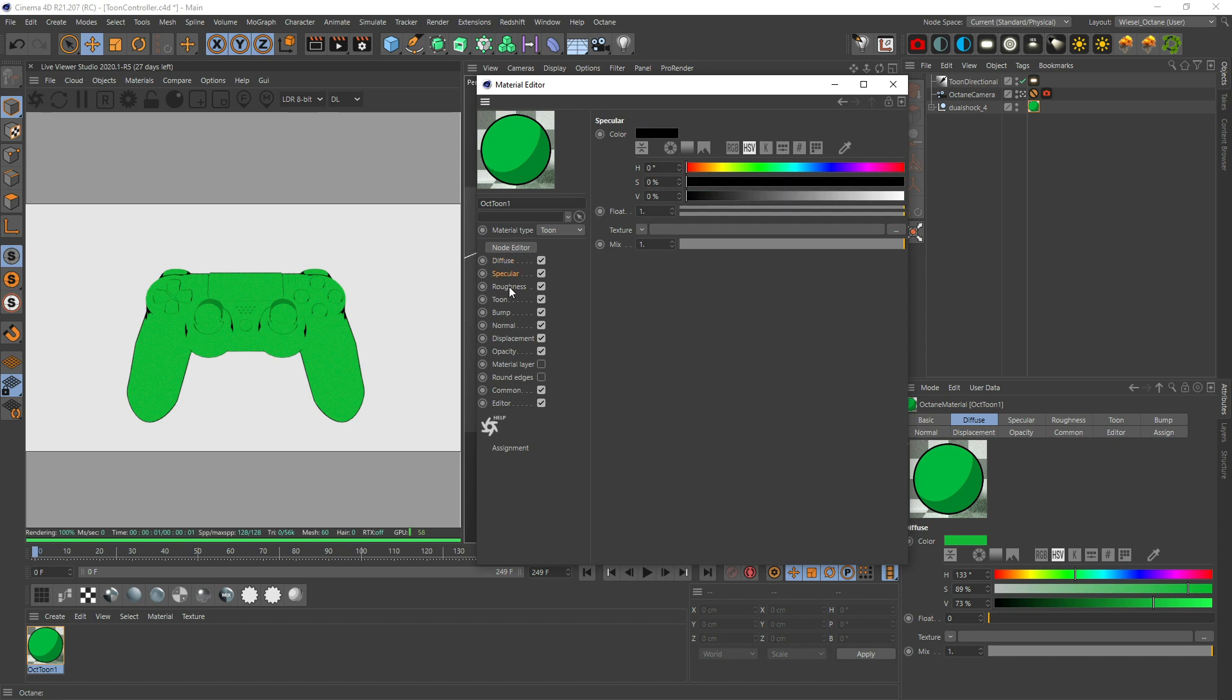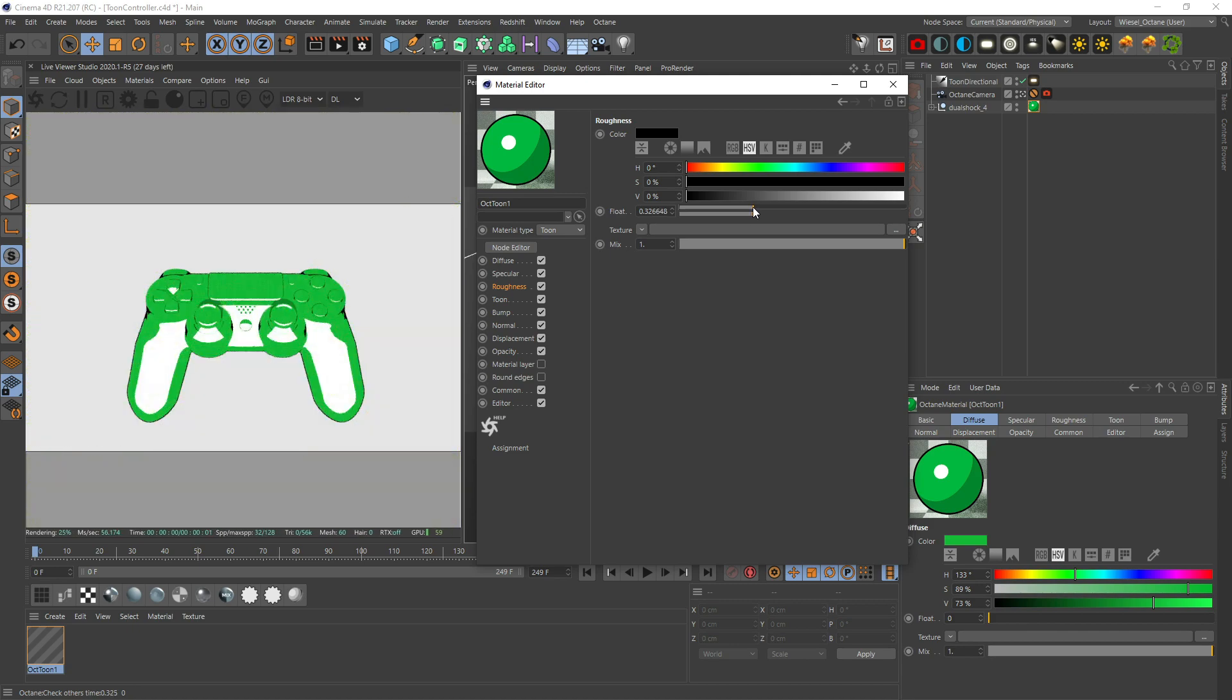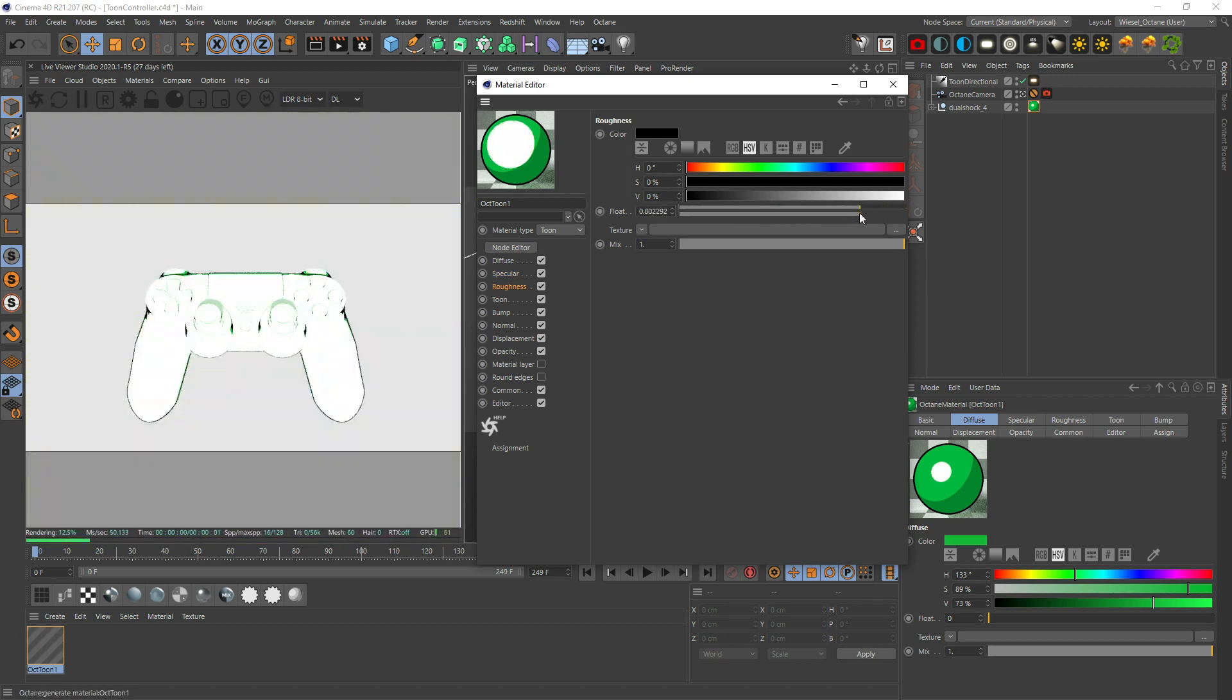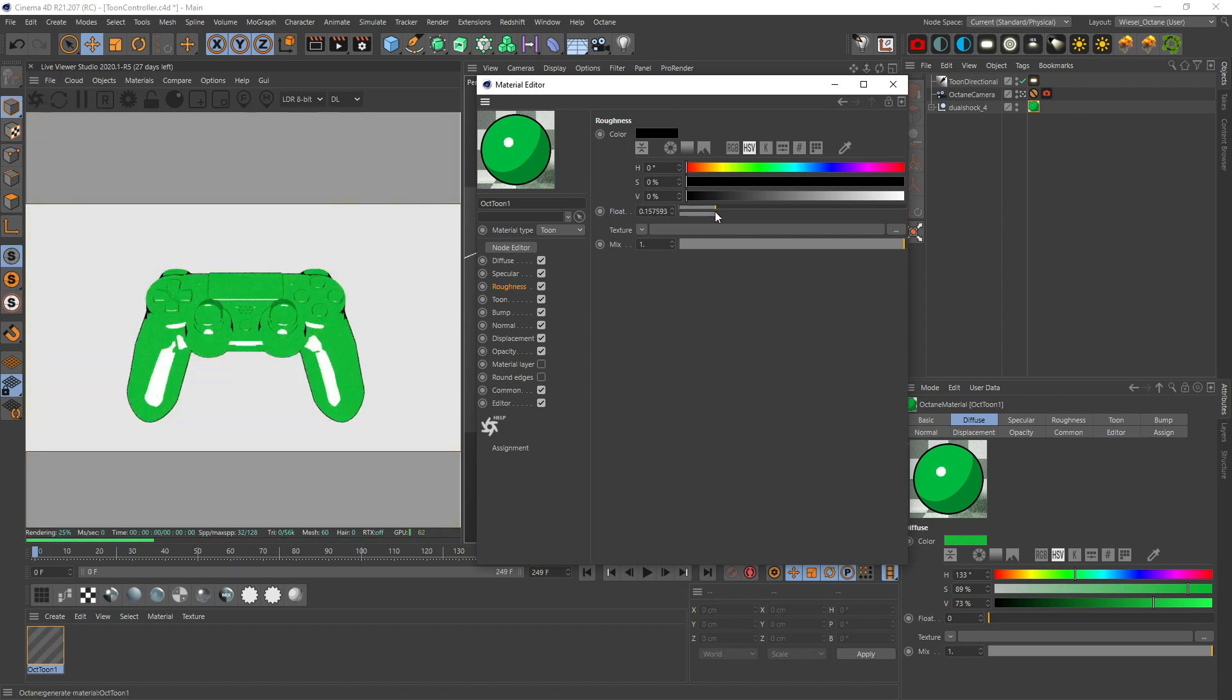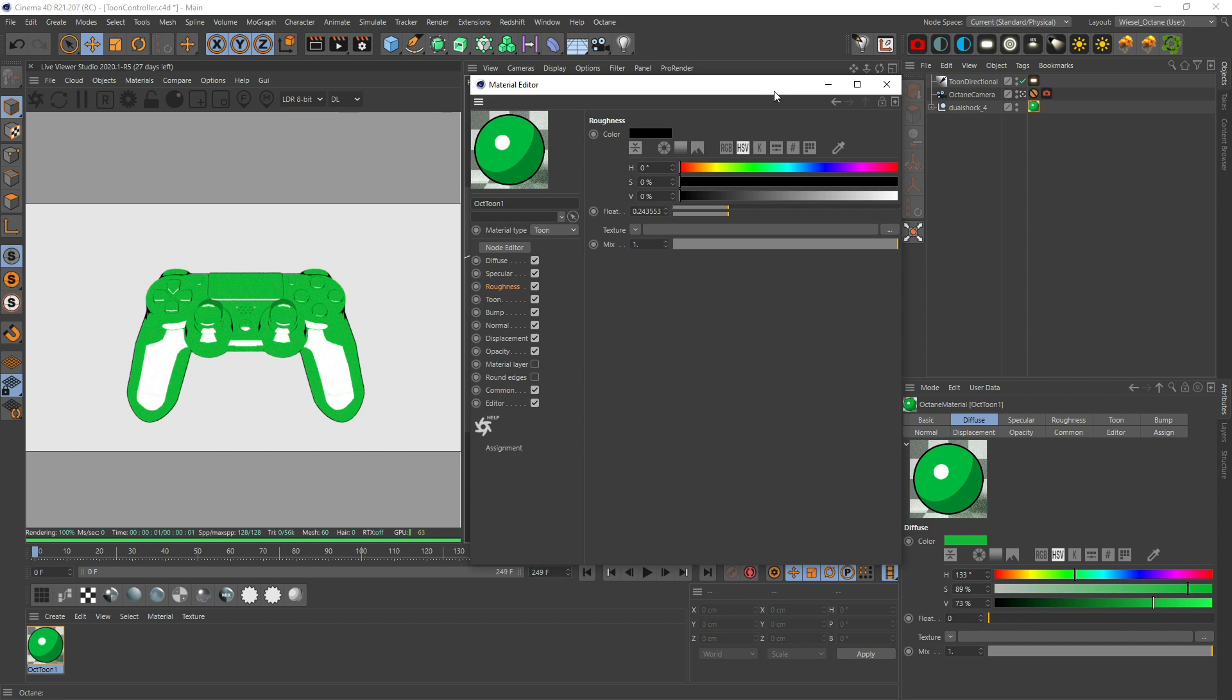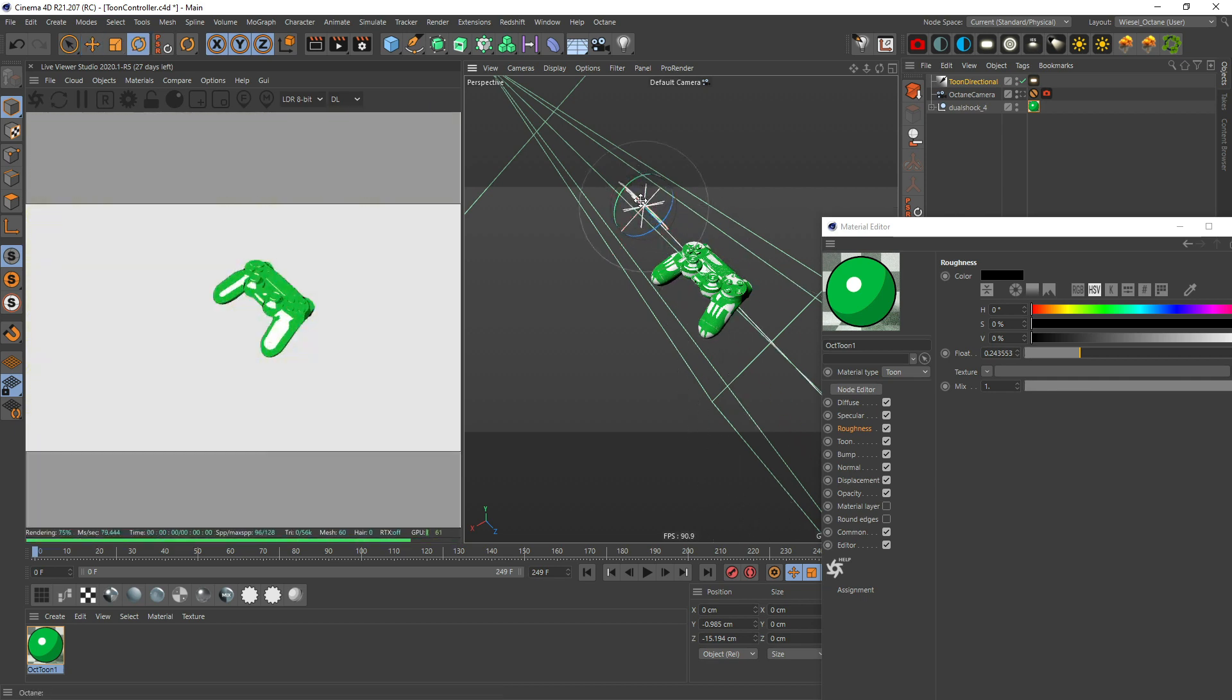Diffuse is your base color. Then you have specular and roughness - those two kind of go together because even though we have specular at 100 percent we're not gonna see anything unless we have any roughness. Let's get up the roughness and we're gonna see some toony highlights. The specular just says how intense those are. I'm gonna go with 0.2, 0.3 maybe.